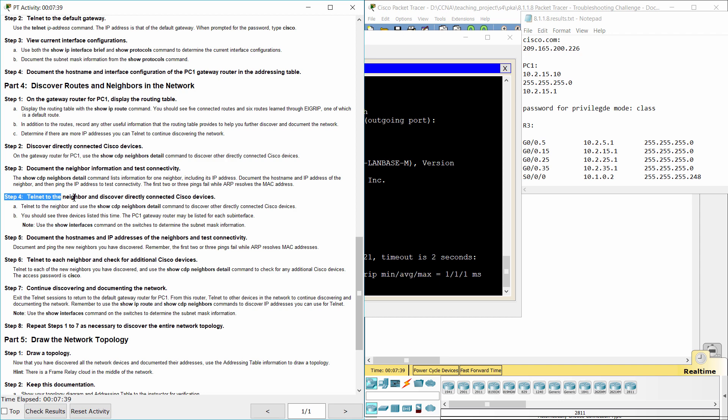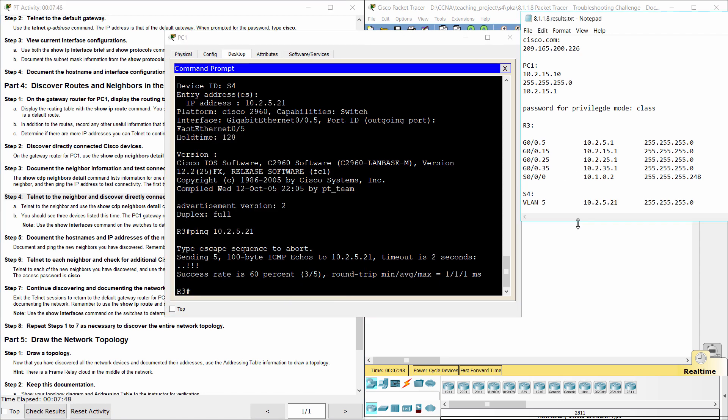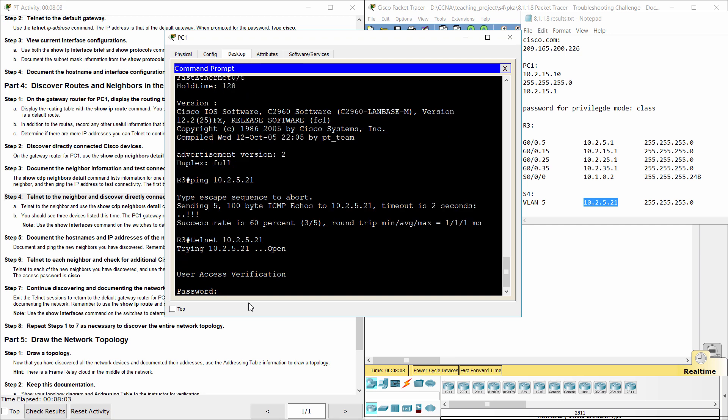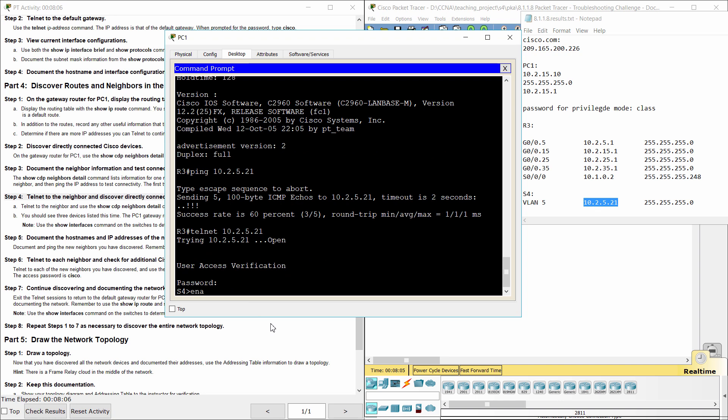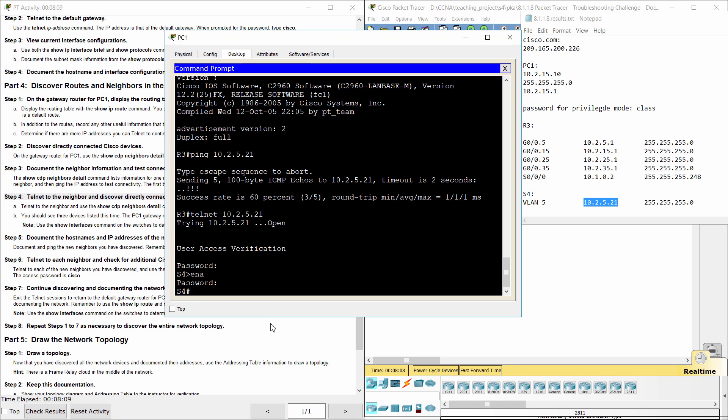Step 4, Telnet to the Neighbor and Discover Directly Connected Cisco Devices.